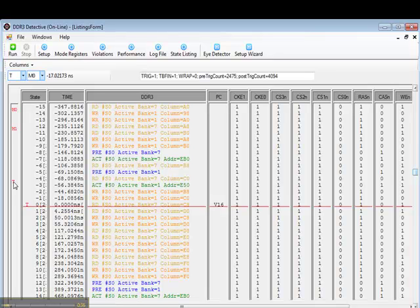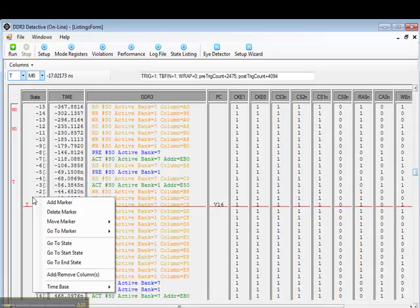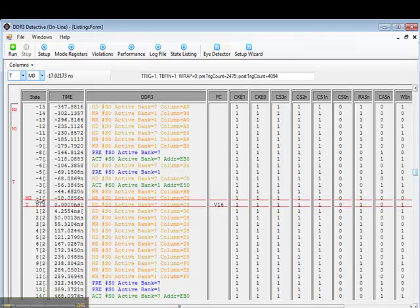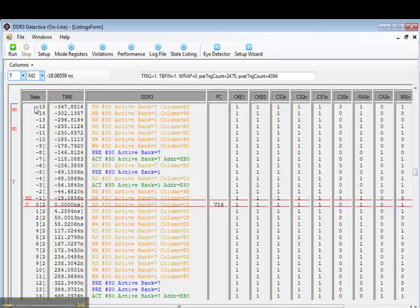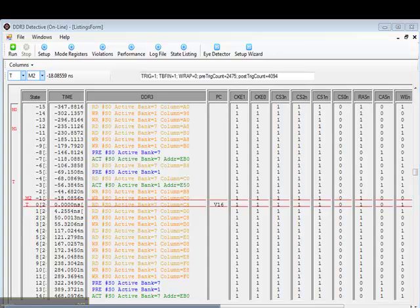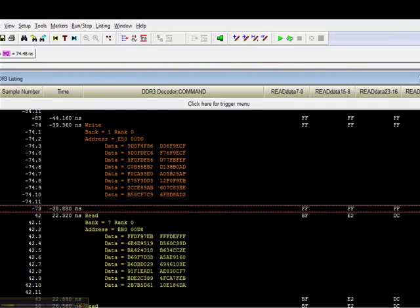Let's see what we've captured. There it is, Violation 16. What the DDR3 Detective is looking for is a write followed by a read too close together to the same rank. Let's take a measurement. 18 nanoseconds. That's a violation.